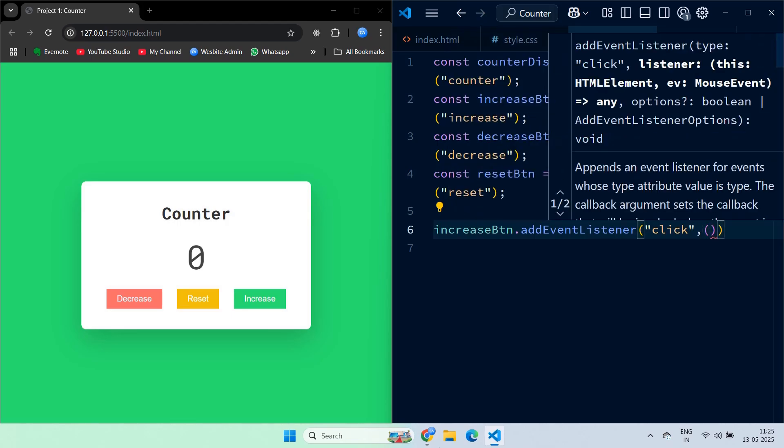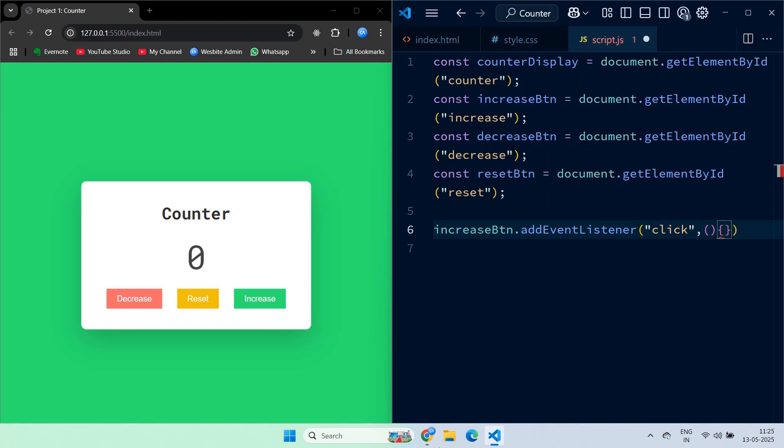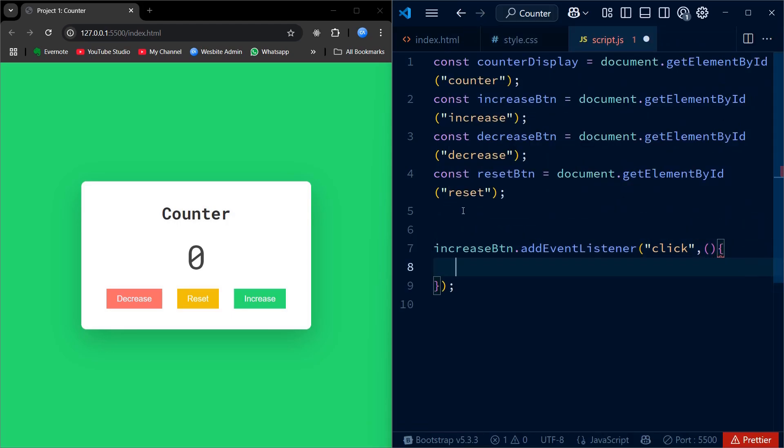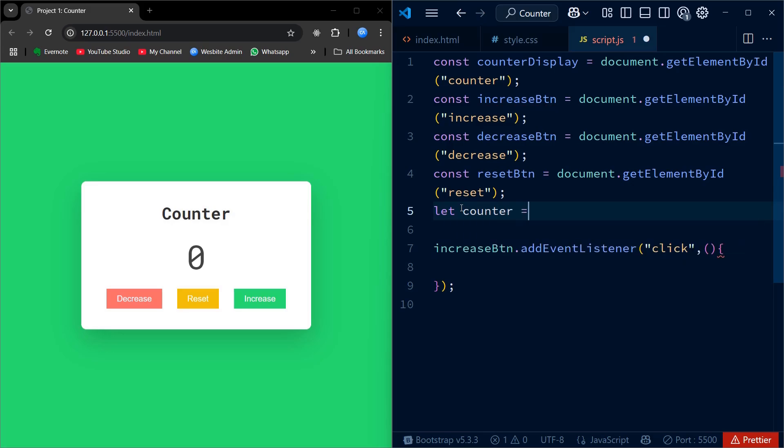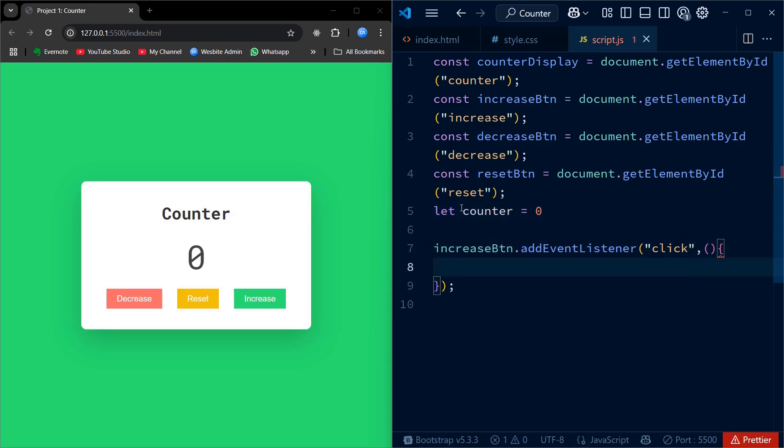Next, we declare and initialize the counter variable. This variable will store the current count that we want to display and update every time a user clicks on the button.